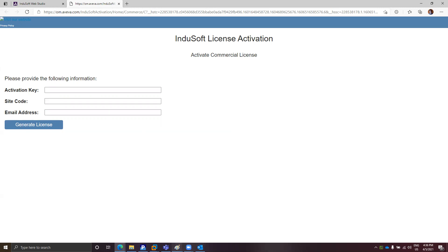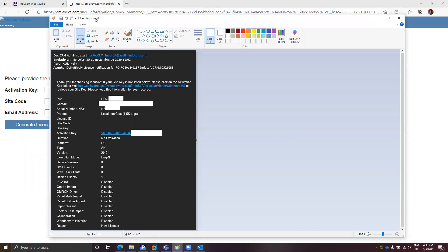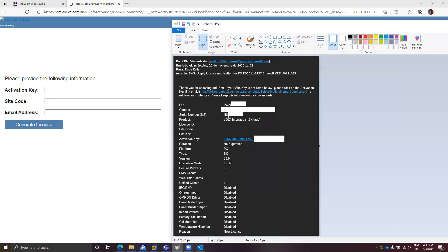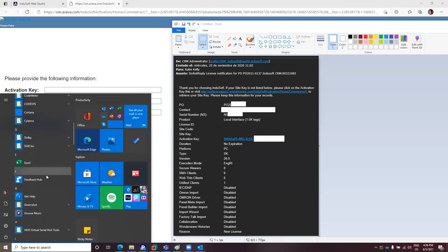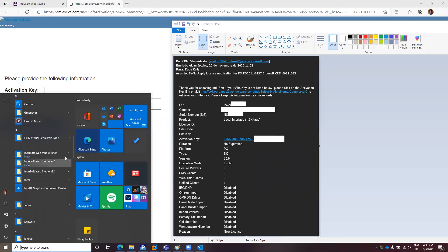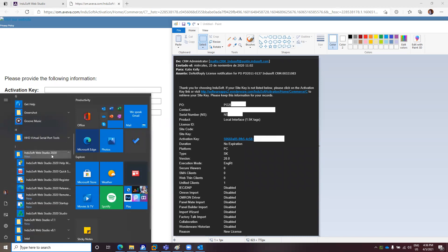As we saw, the activation key is in the email that you receive when you purchase the license — it's this code here. You need to copy exactly the same code into this field, including all the characters in the activation key. After that, you will need to get the site code. To get the site code, you need to open the Start menu folder where you have Indusoft installed. I will use Indusoft Web Studio 2020, but the procedure is the same for any other previous version.